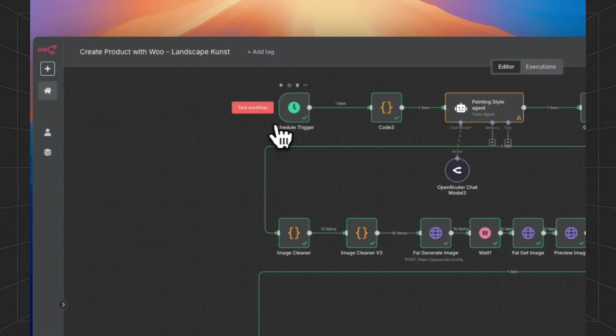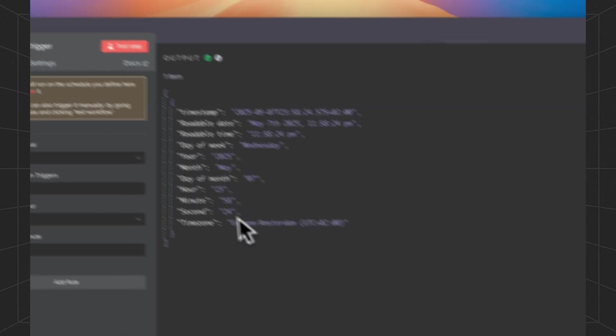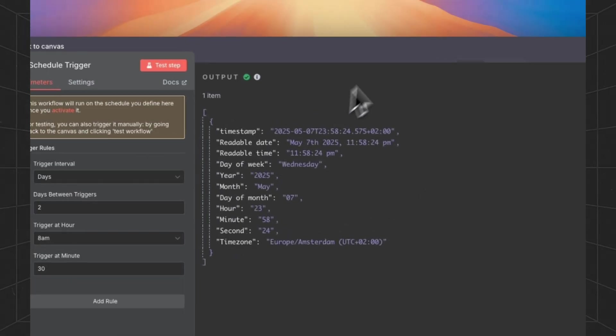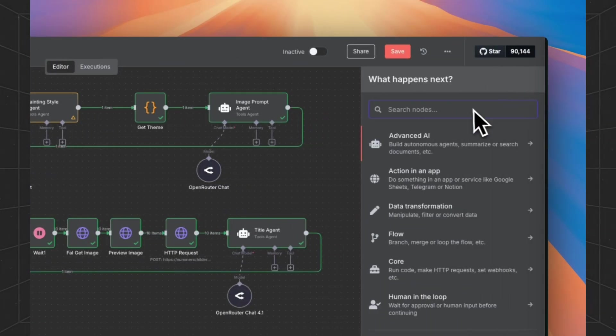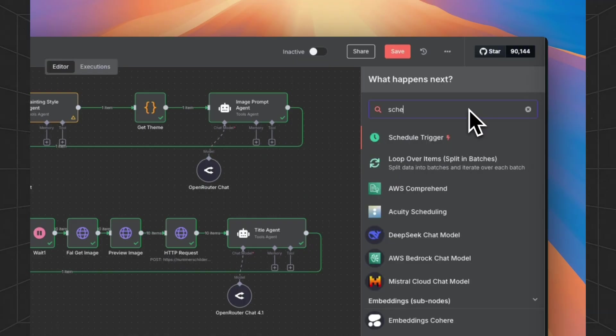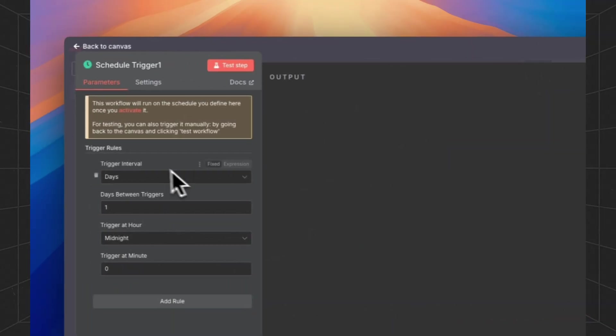Dive into the whole workflow node by node and explain what each node is doing. This is the scheduled trigger node. If you're unfamiliar with N8N, you can look for the node and you can pick the scheduled trigger node.